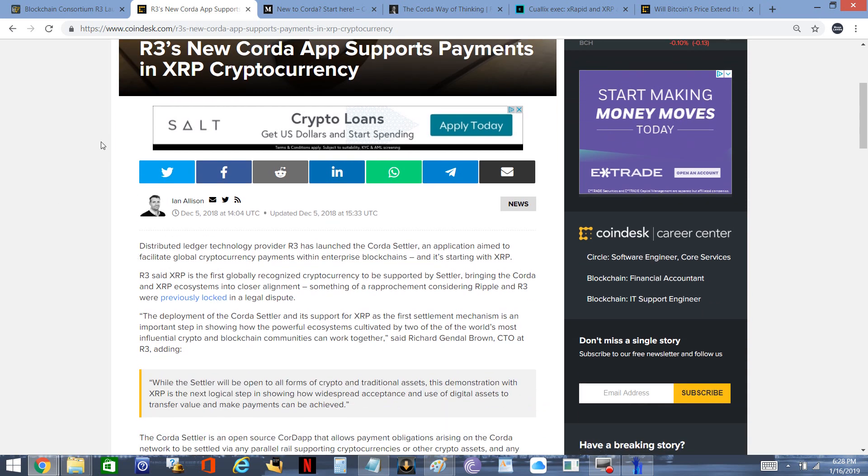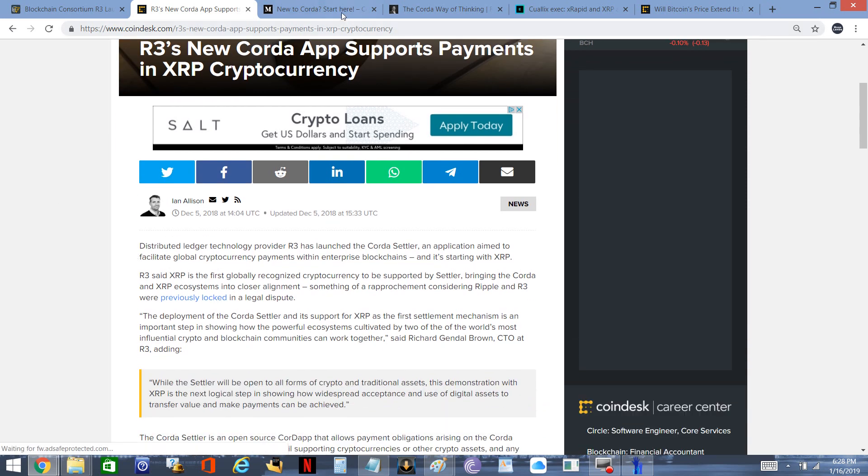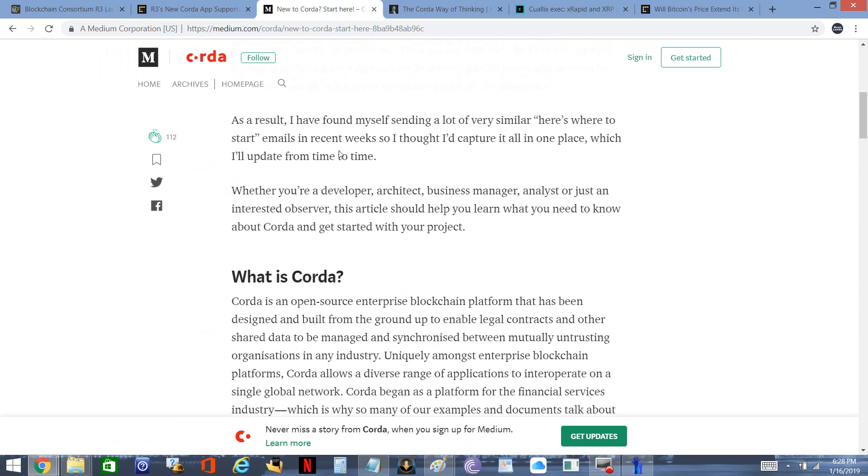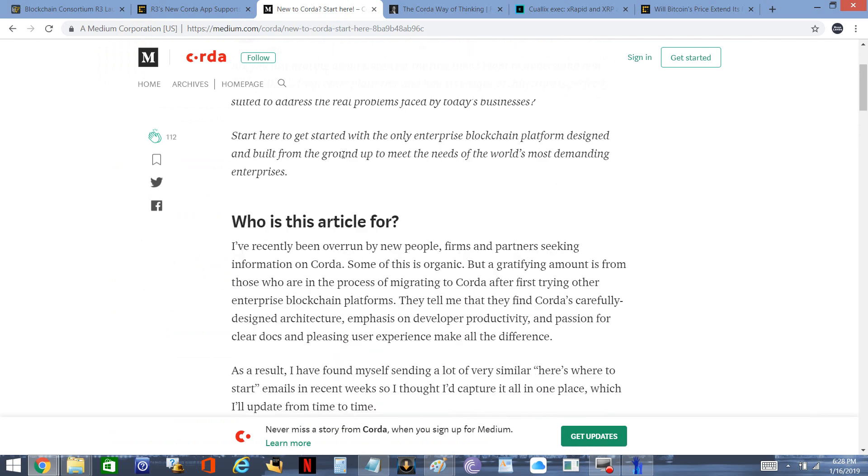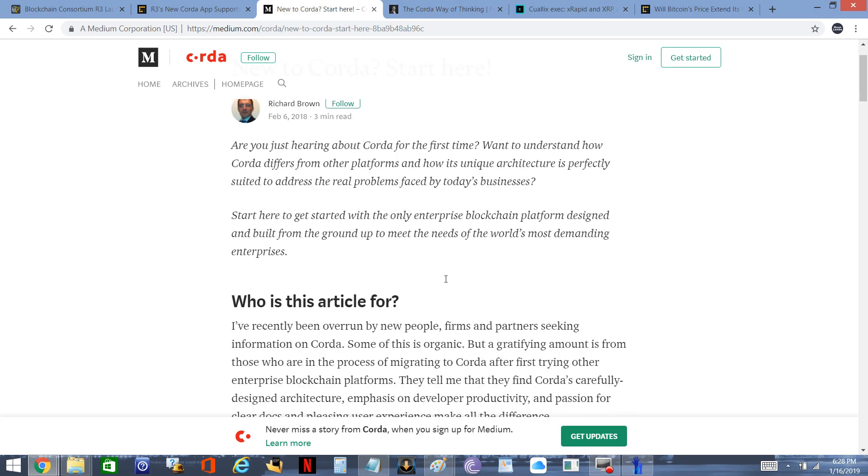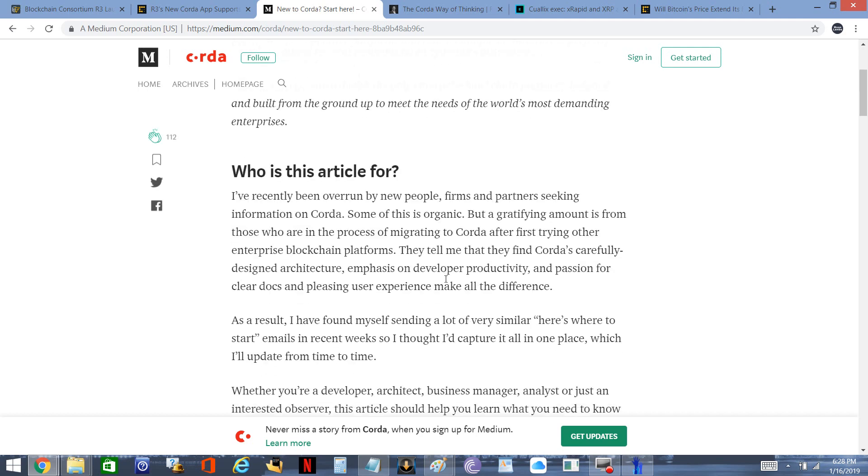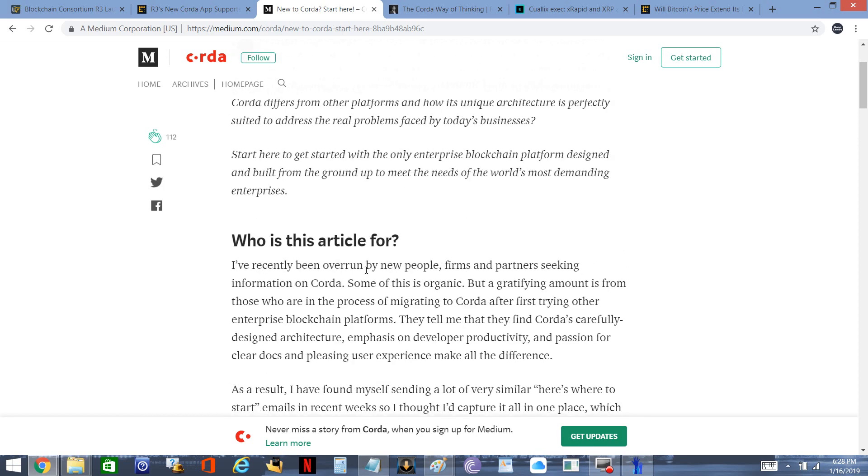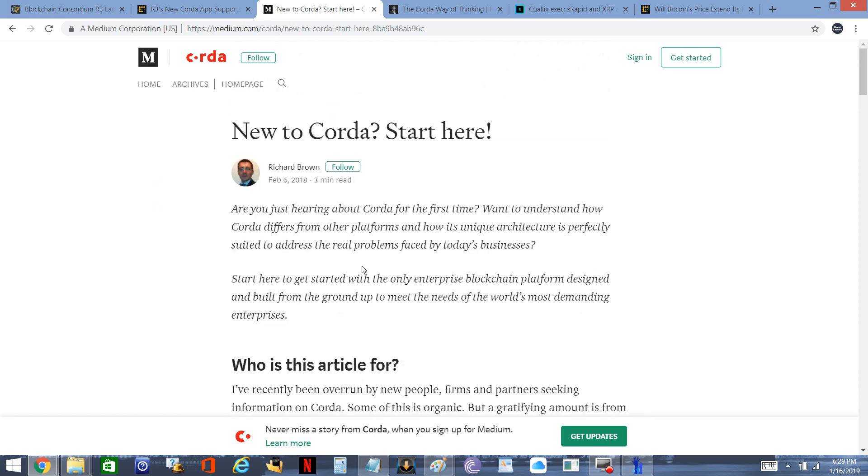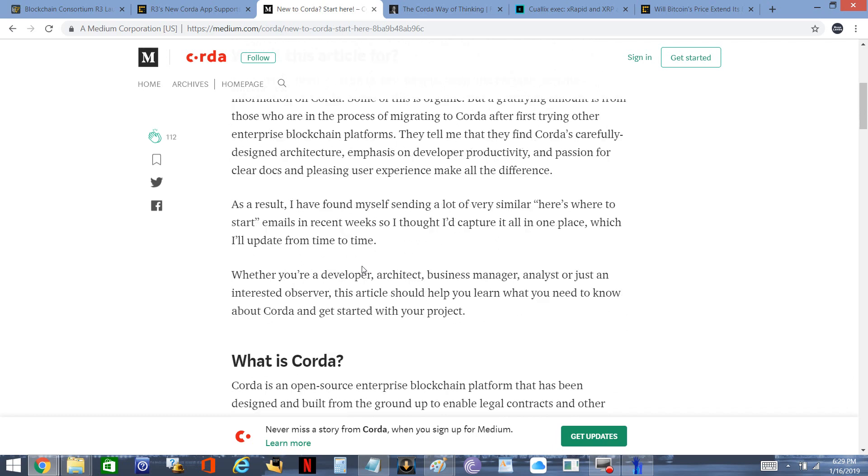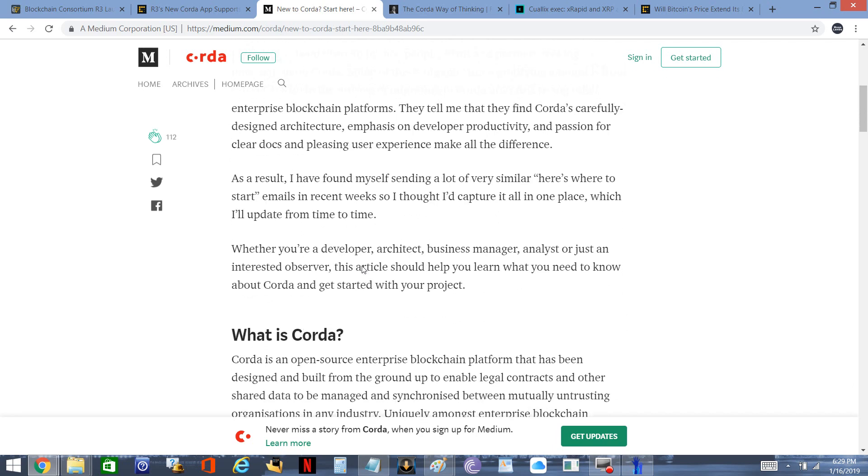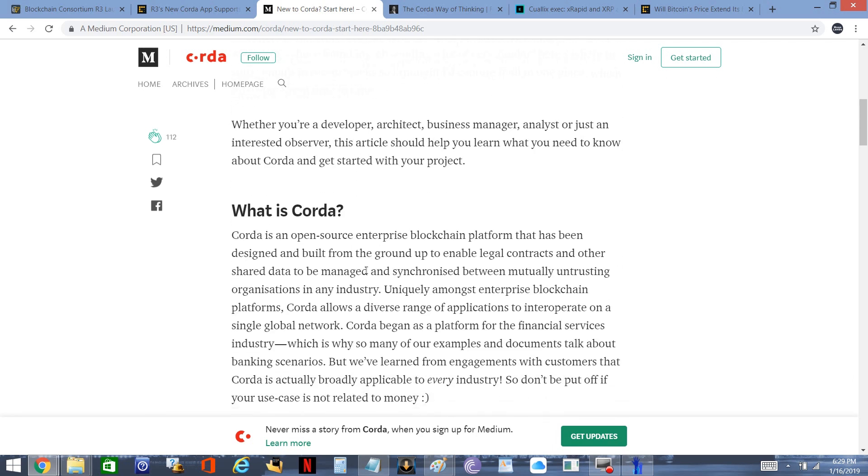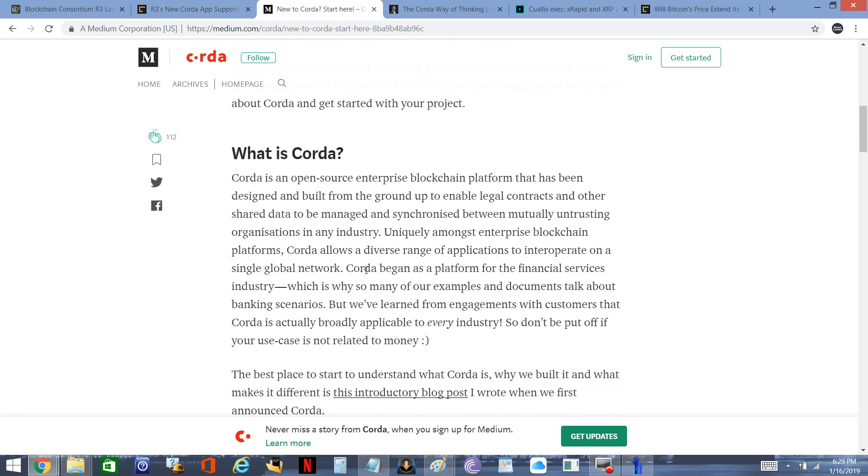Then I wanted to read a little bit further and came across this blog by Richard Brown, one of the higher ups at Corda. I want to read this little snippet titled 'What is Corda?'